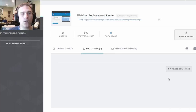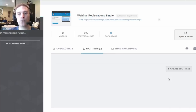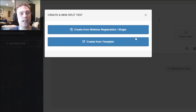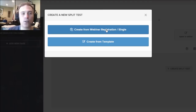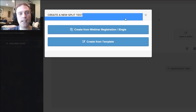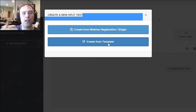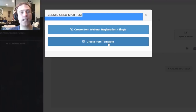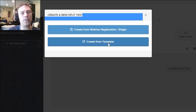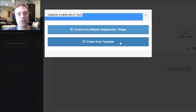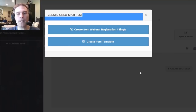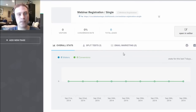Regardless of what level of membership or subscription you pay for, you get the ability to split test everything you create. When you click 'Create Split Test,' you can either create from the same webinar registration template you previously selected and modify it, or create a new split test using a completely different template. So you can test completely different templates against each other as opposed to just different versions of the same one — that is very powerful.